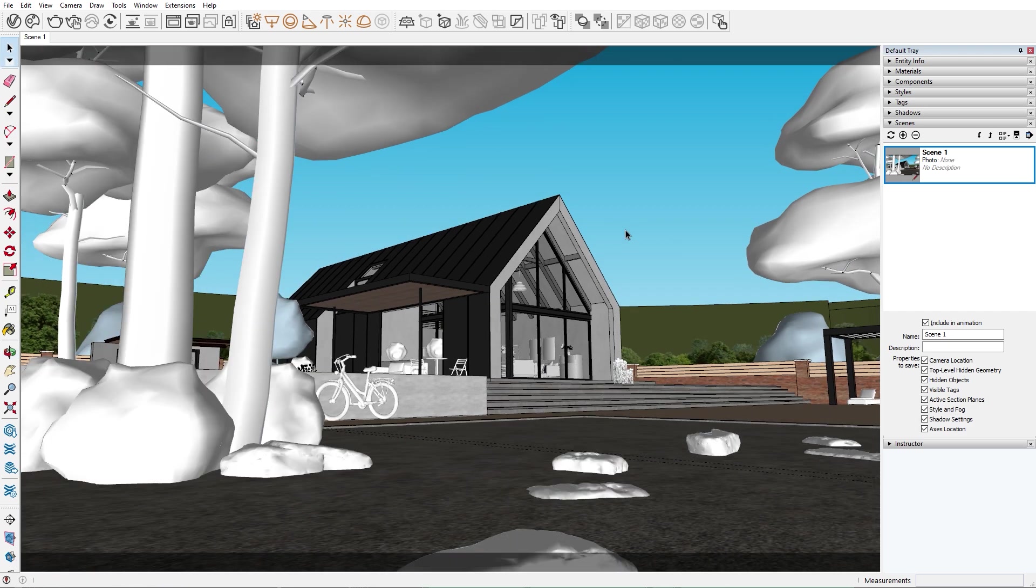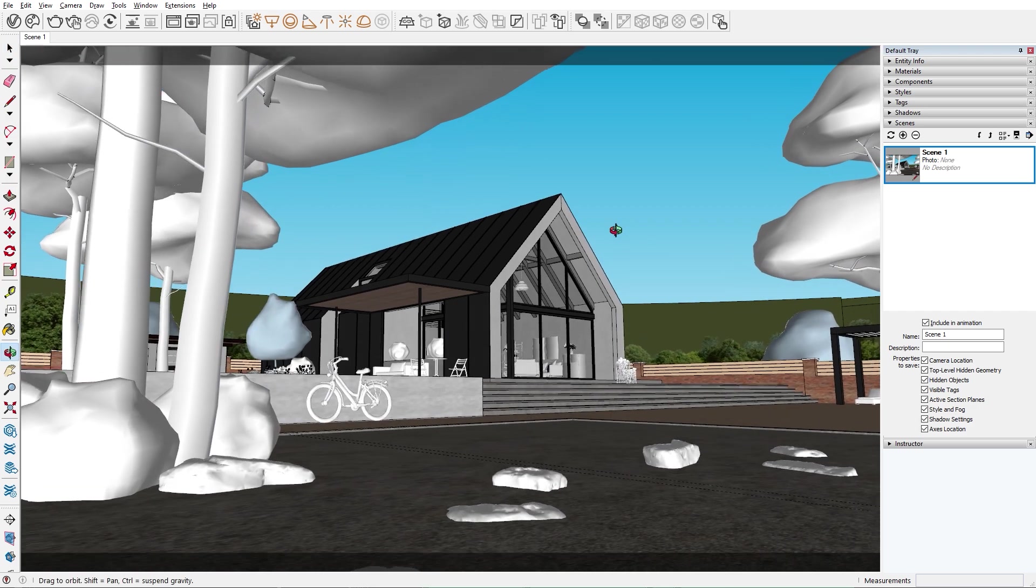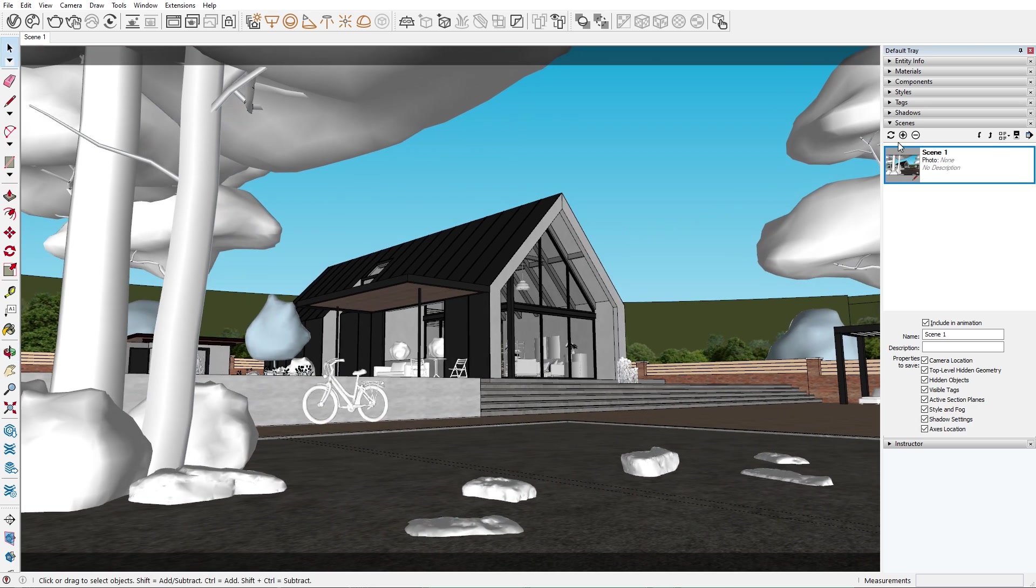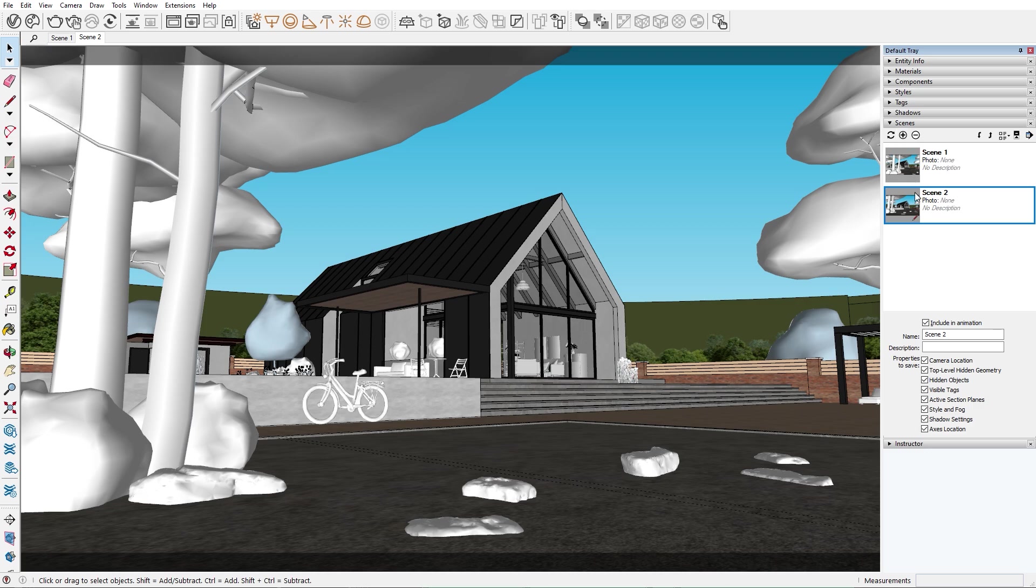That way we can create a revealing shot showcasing our main asset, which in this case is the house. If you don't want a scene to be part of the transition animation, you can click this button here.